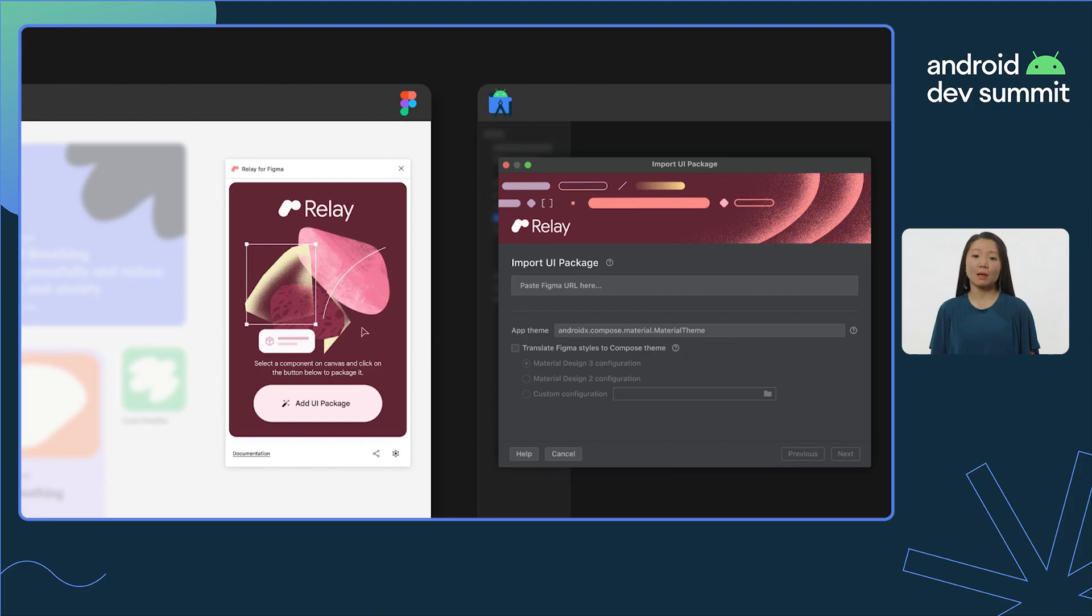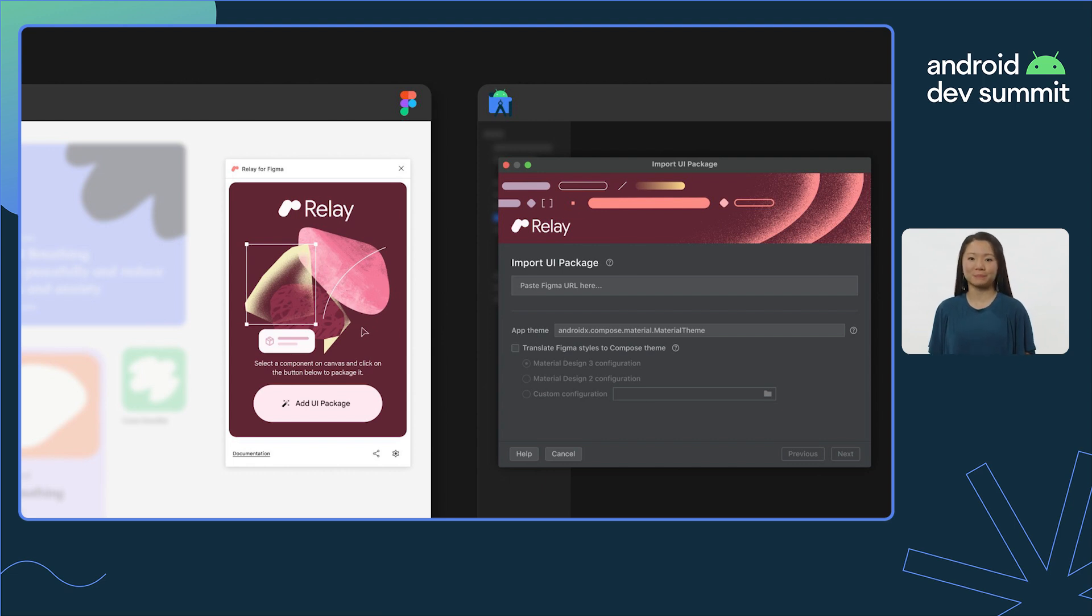Thanks, Sean. Relay works by translating UI designs from Figma into Jetpack Compose code. And this workflow is enabled by plugins for Figma and Android Studio.